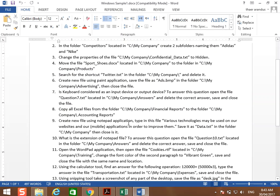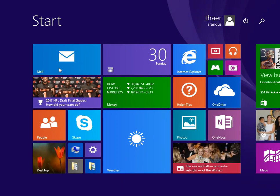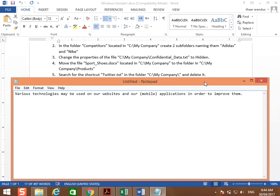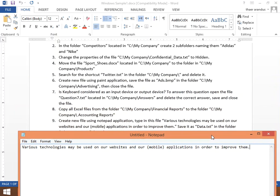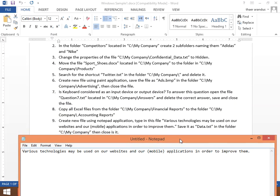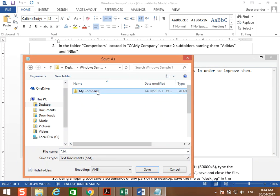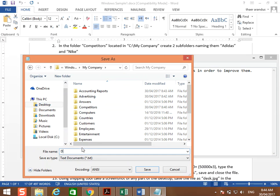Create a new file using Notepad, type the sentence 'various technologies to them' in the file. Open Notepad from the start screen by typing 'notepad'. Type the sentence, then save it as data.txt in the folder C:\My Company. Go to File > Save As, navigate to My Company, type the name 'data' — you don't need to type .txt as it will be generated automatically — then click Save and close.